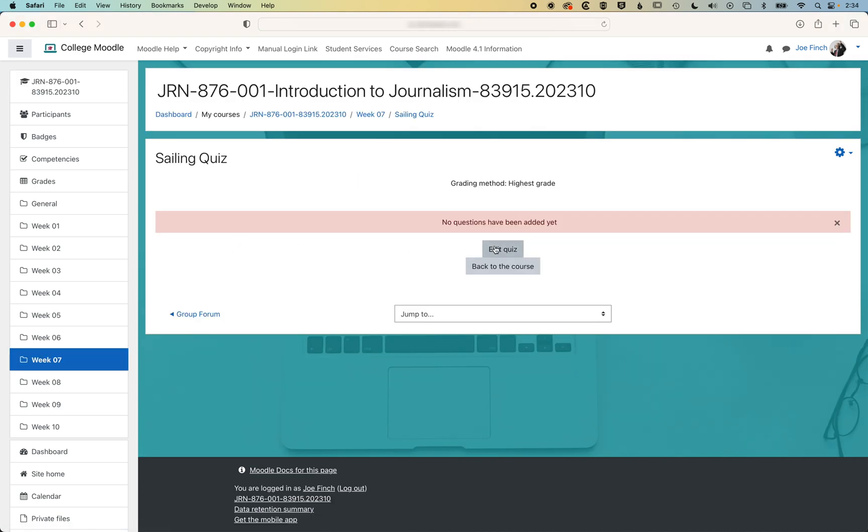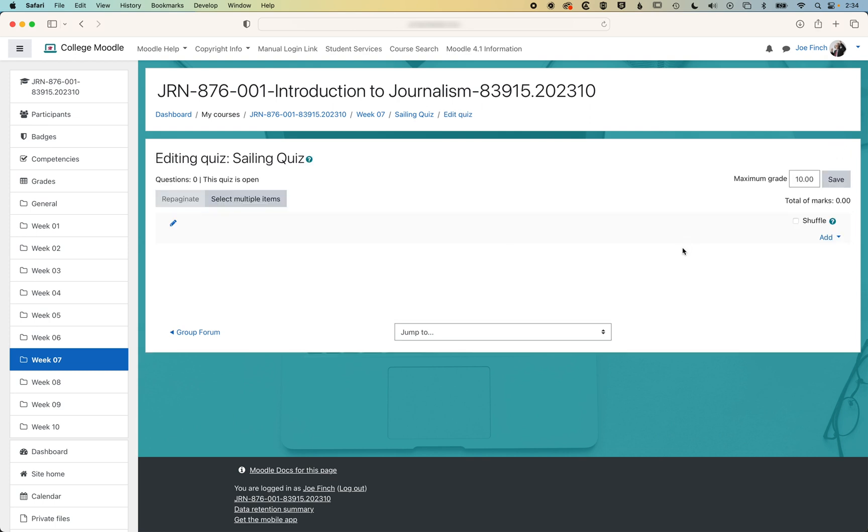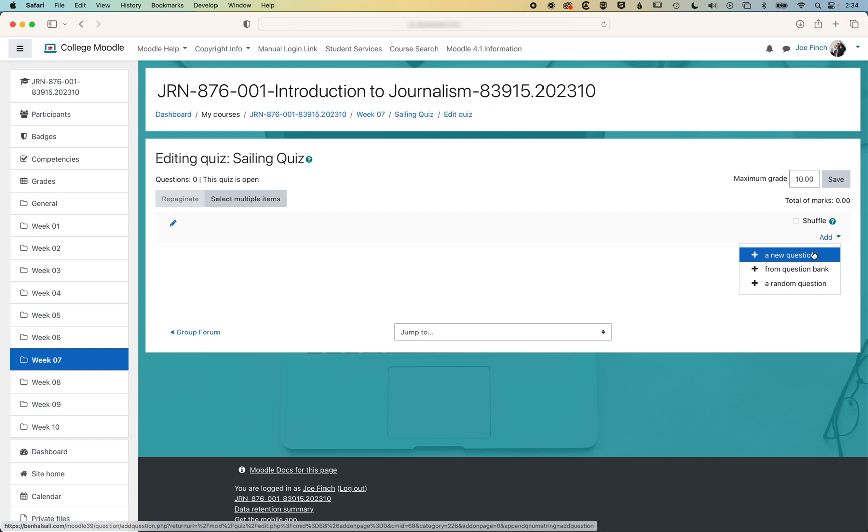We have no questions in here yet. We're just gonna create this one drag and drop image question. So we'll click edit quiz and across on the right, we're gonna add a new question.